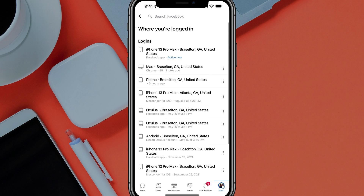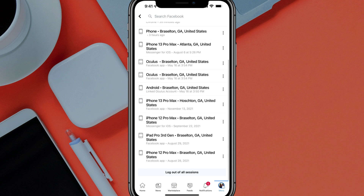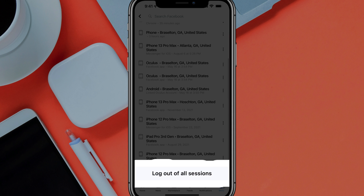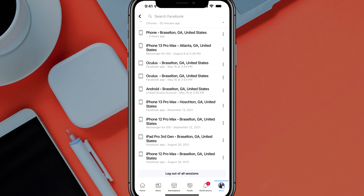You can also log out of all sessions. So if someone has hacked your account or whatever it may be, tap on Log Out of All Sessions at the very bottom — that will log you out. Then you can reset your password and go about it that way.